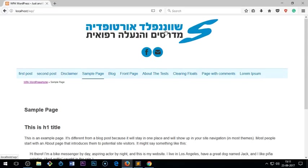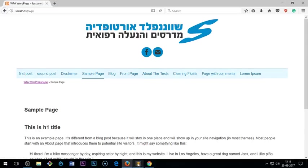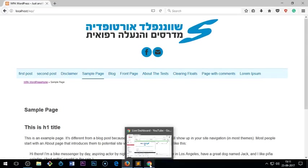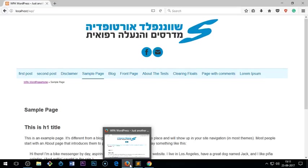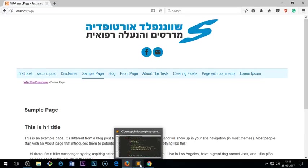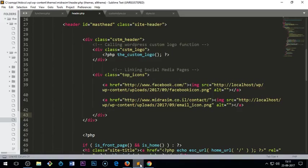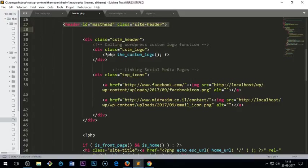So once you have created those divs and the custom logo then you are done. There's nothing much to do now. And this is obviously on the very top in the header.